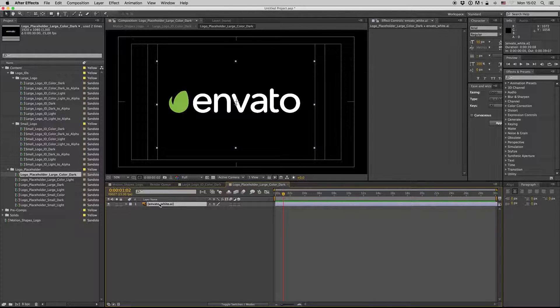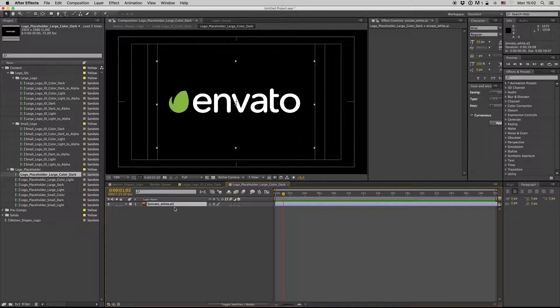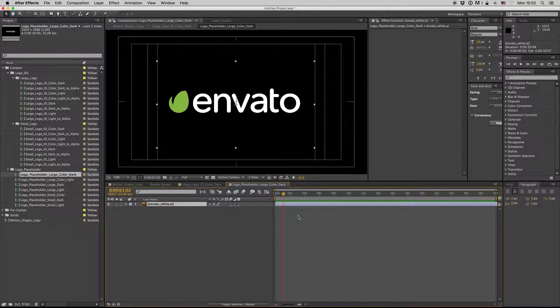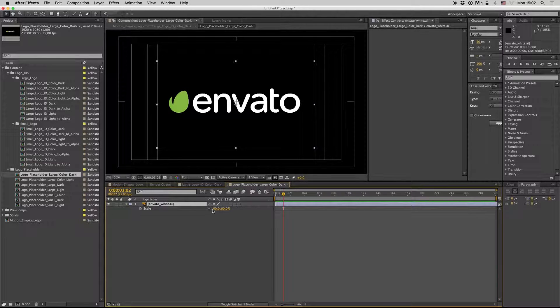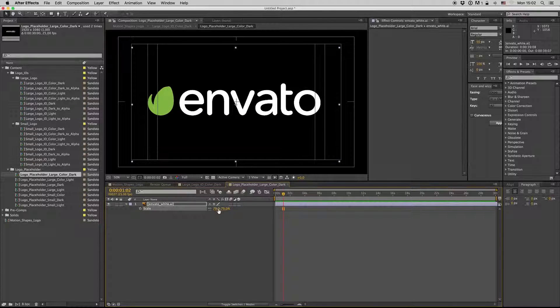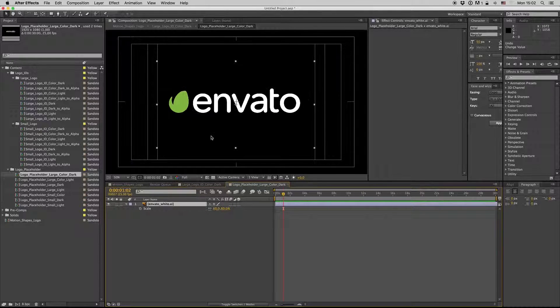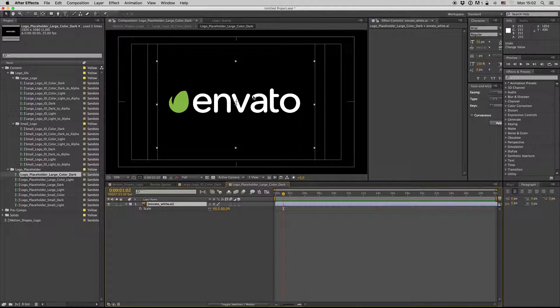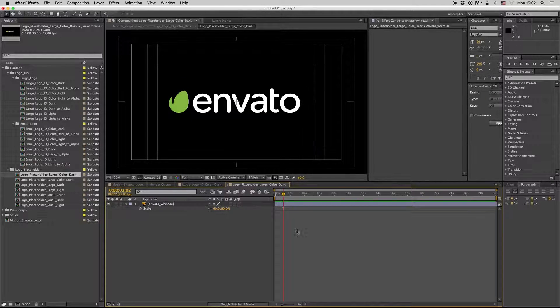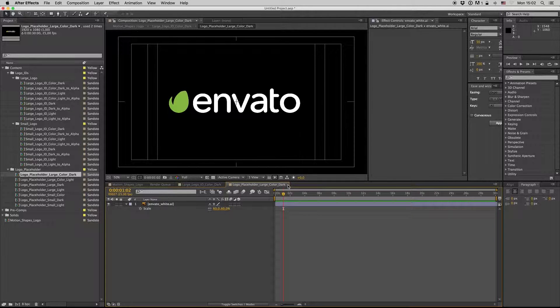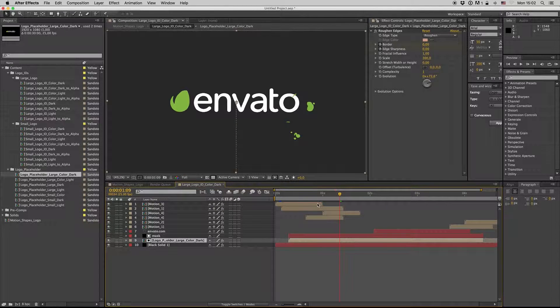And don't scale it up more than this size to fit with the motion shapes.